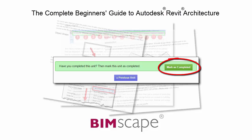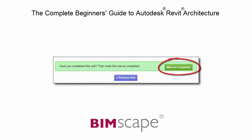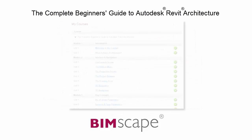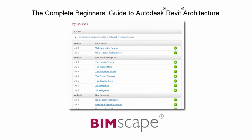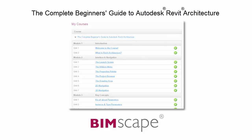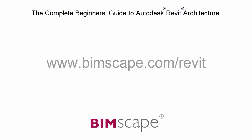Mark each unit as complete as you finish it and move on to the next. At any point you can return to any of the units you have previously completed to go over the material again. If you'd like to take this course online, please visit www.bimscape.com/revit for details.